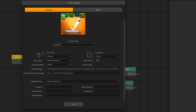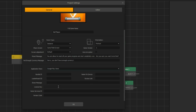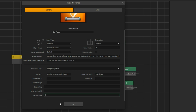I change the game version to 1 instead of 1.0. Open the application store and select Google Play Store. Bundle ID is something like: com.companyname.appname. Here goes the game title. I set the version code as 1 and click OK.